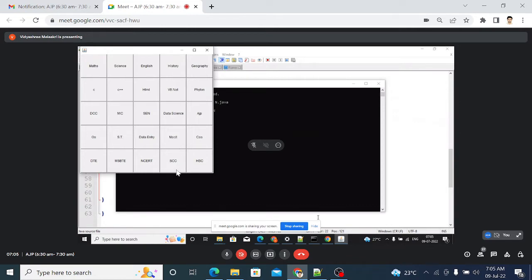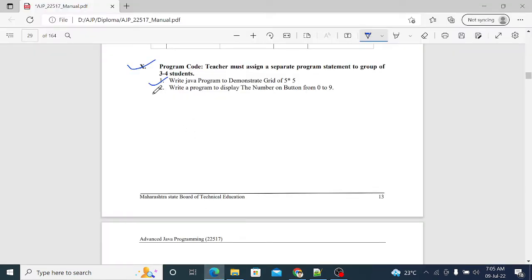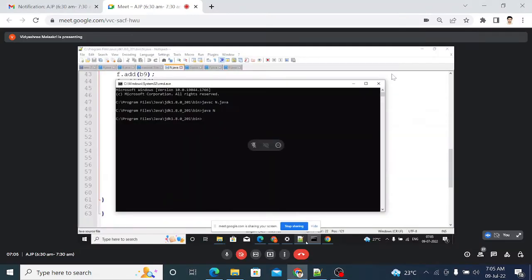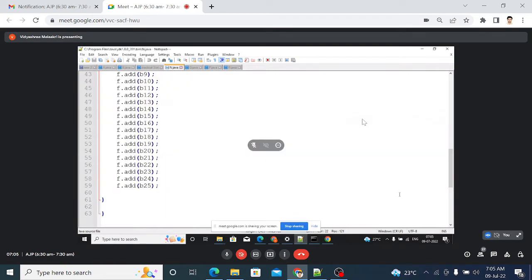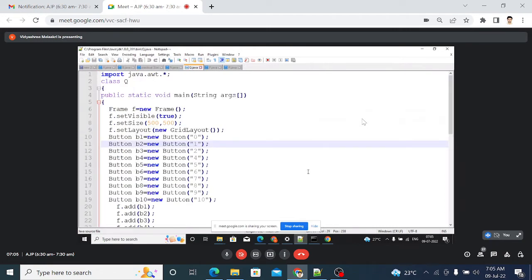This is the program and output of the first question. The second question is: write a program to display buttons numbered zero to nine. We just have to change our button names to zero through nine. In the code, 10 buttons are created b1 to b10, and names are given in the constructor — zero, one, two, three, four — though three seems to be missing.